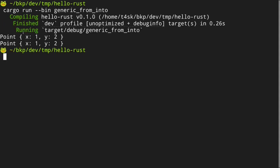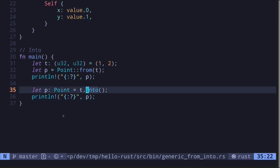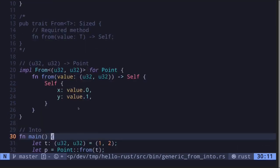We execute the code and get `Point { x: 1, y: 2 }`. When working with Rust code, you'll see the `into` function called often to convert one data type into another. In this video, I showed you an example of using the generic trait `from` to convert one data type into another — and when you implement `from`, you also get the generic trait `into` for free.